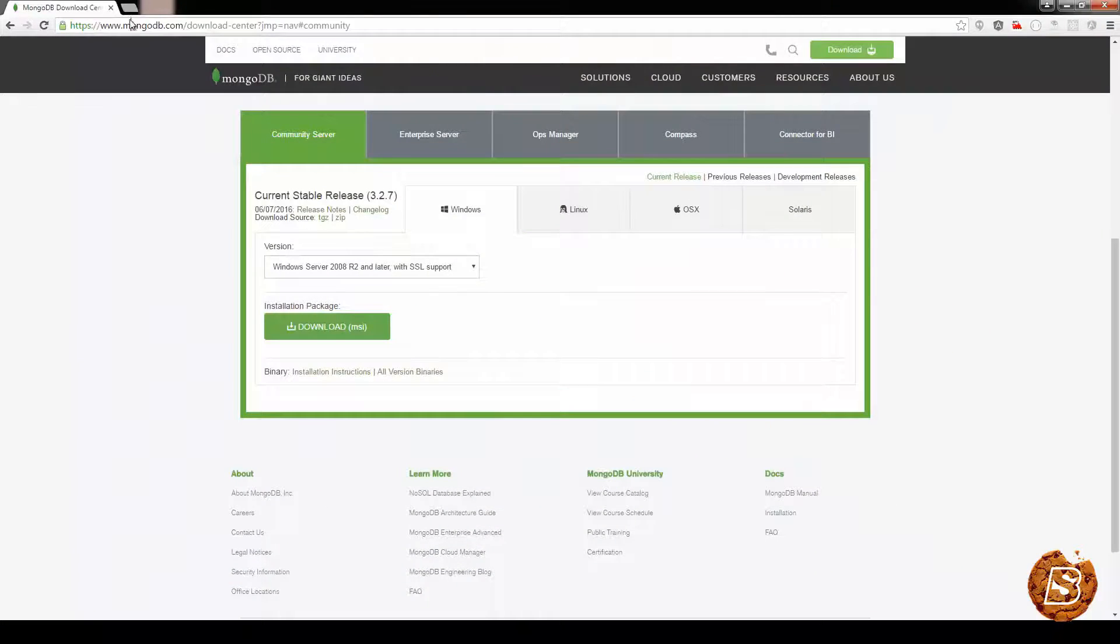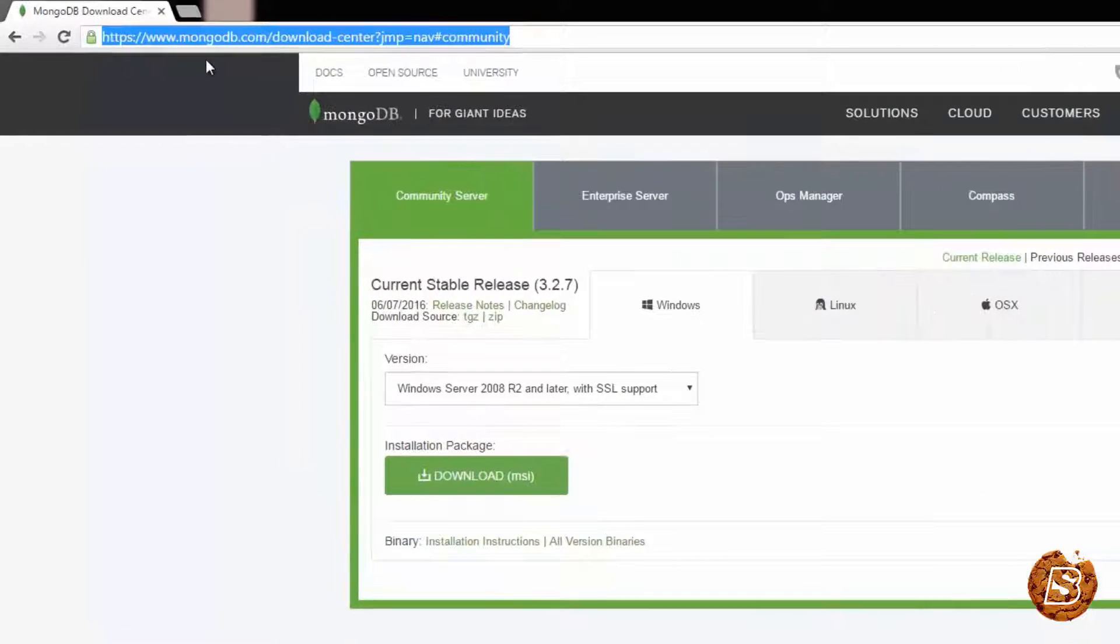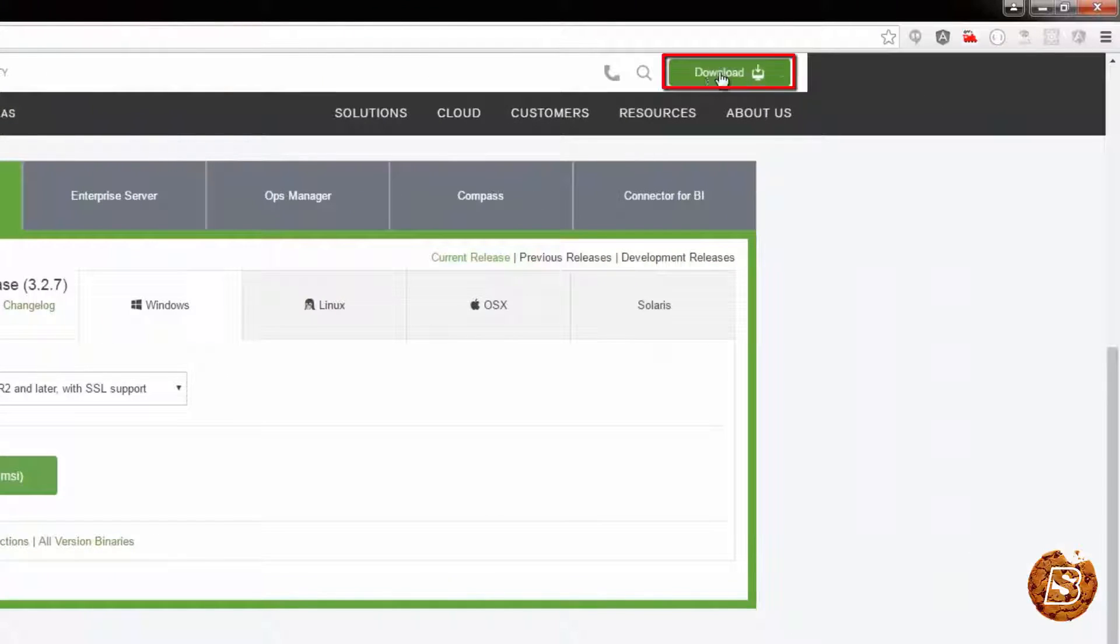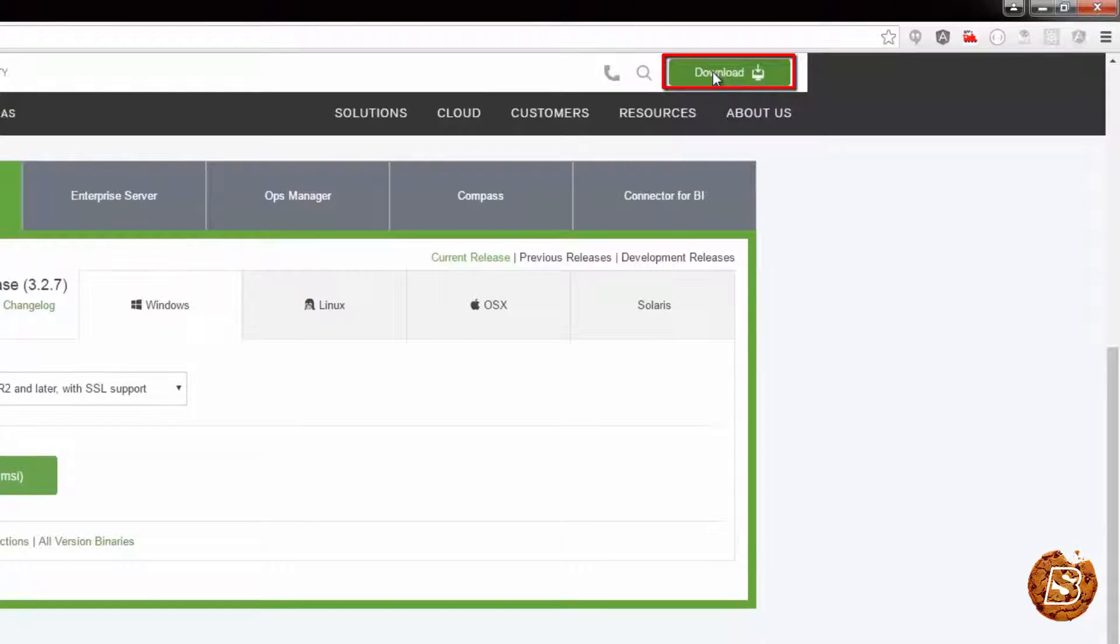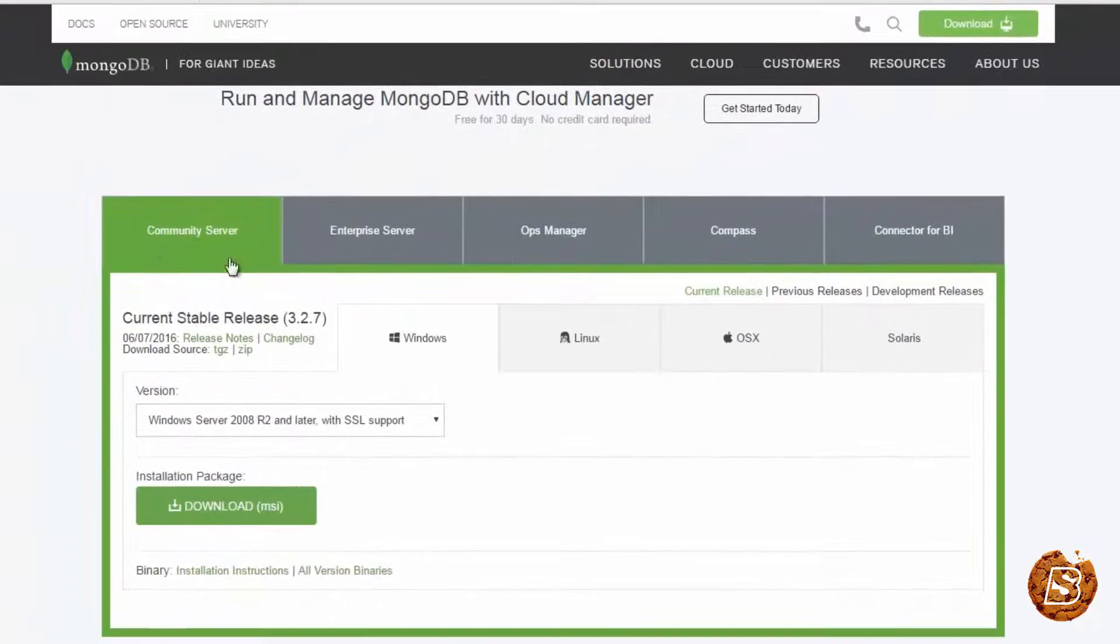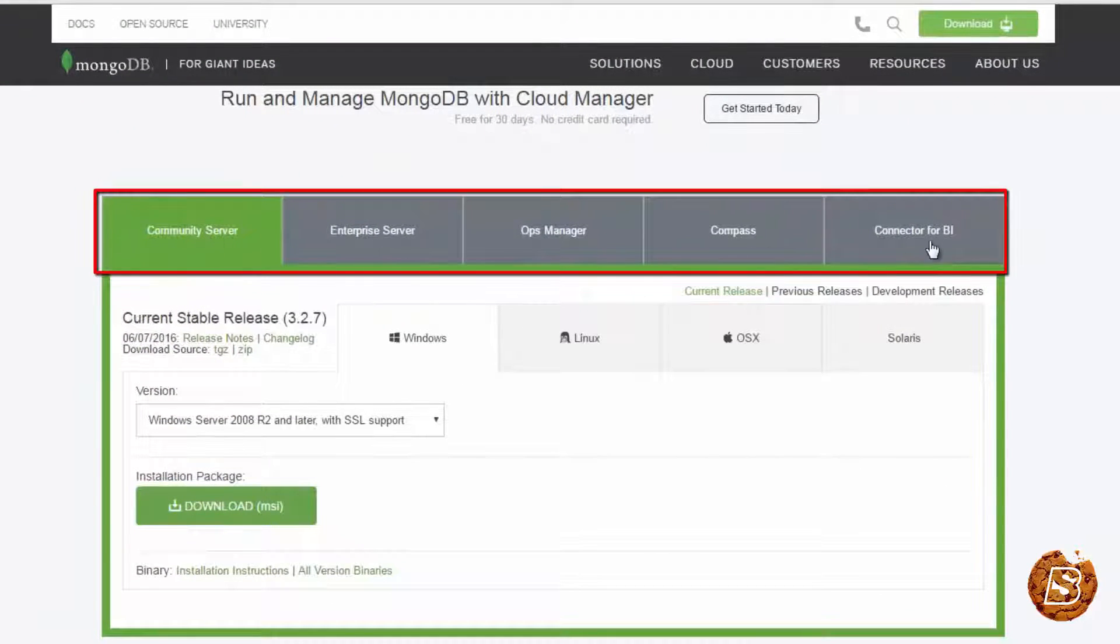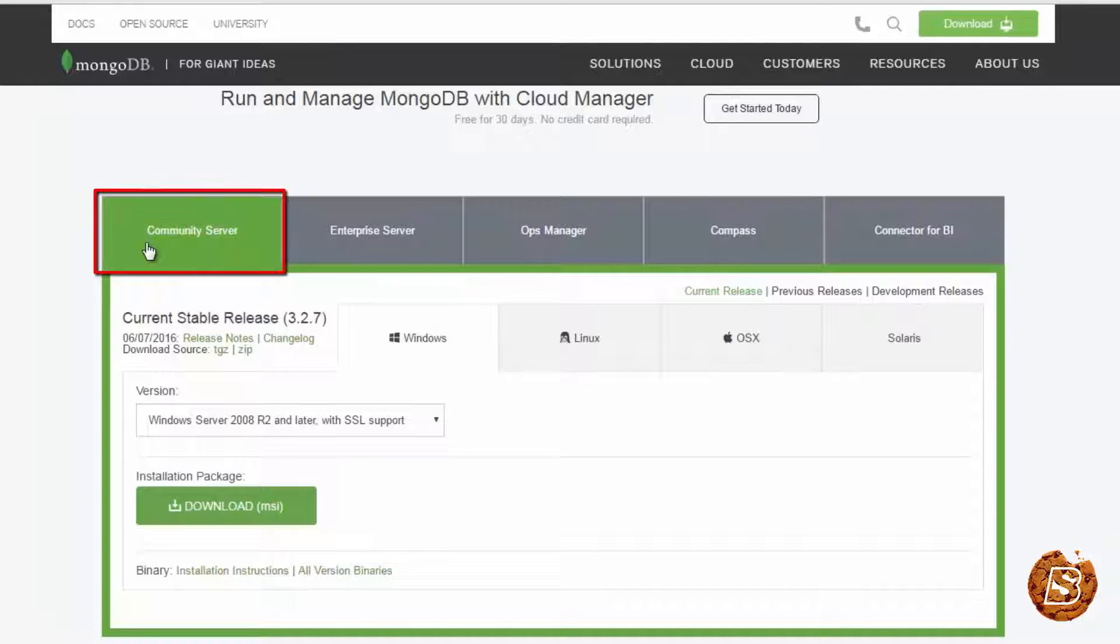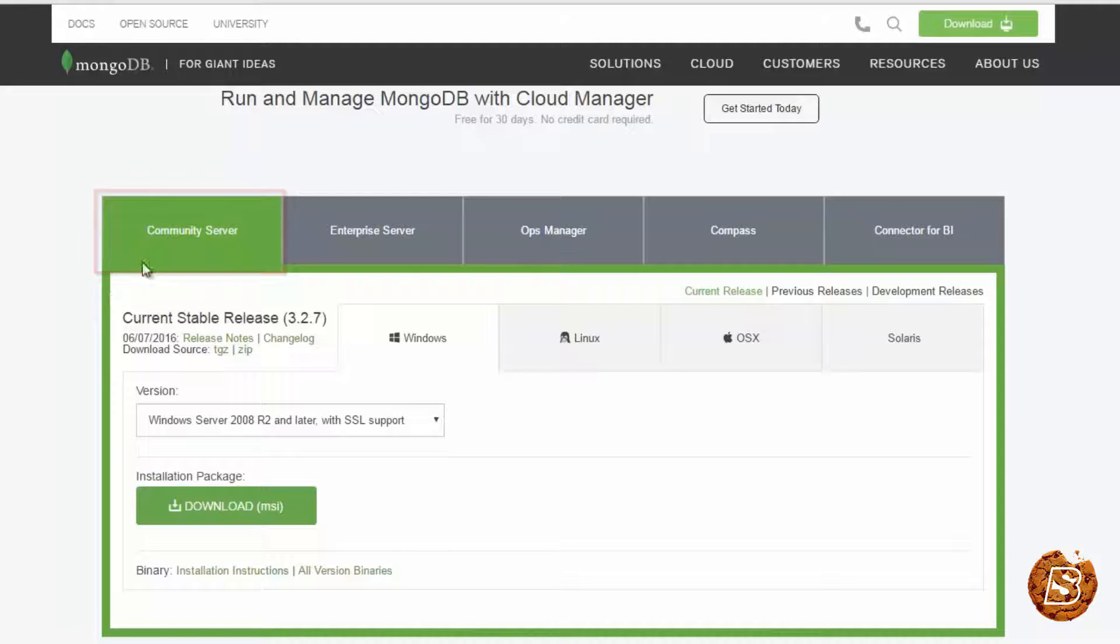Here we are on the MongoDB website. You can see the download button coming up on top. Just need to click on that. And here you will be presented with different versions of it like Community Server, Enterprise Server. We'll be taking a look at Community Server.